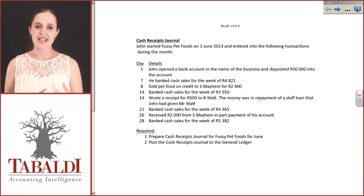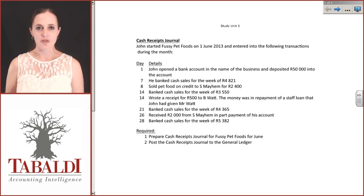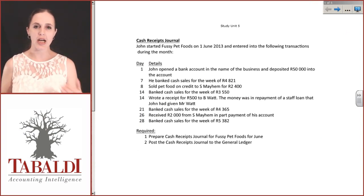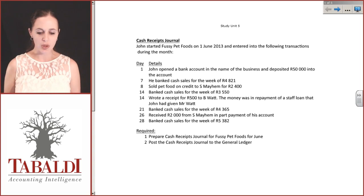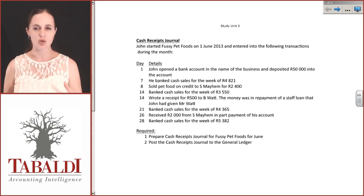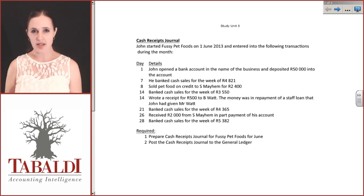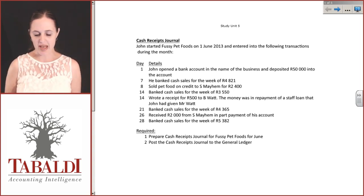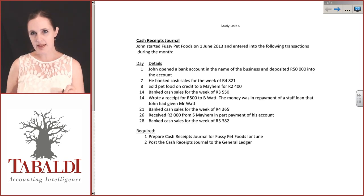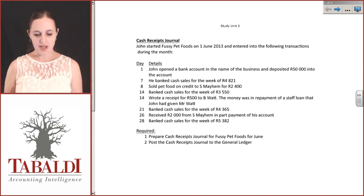Cash Receipts Journals need to be learned very practically. We need to learn how to fill them in, what they look like, how to use them, and how to create information from them. Be very careful about these types of journals.